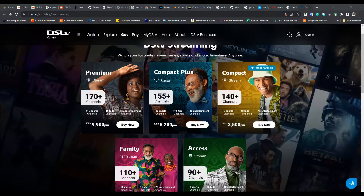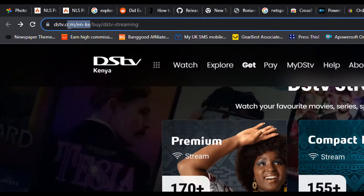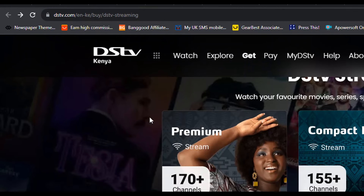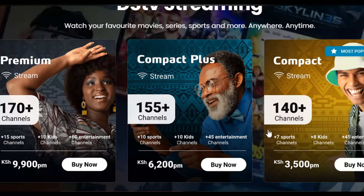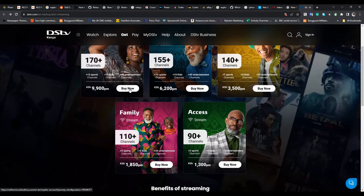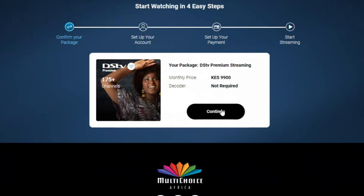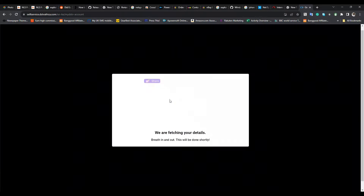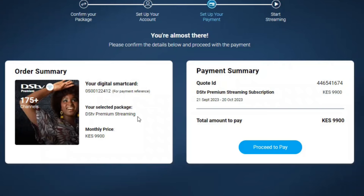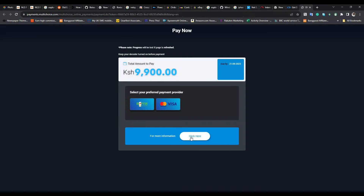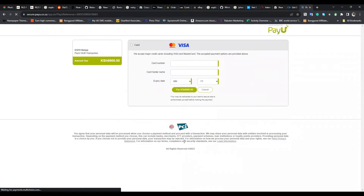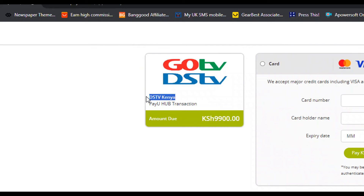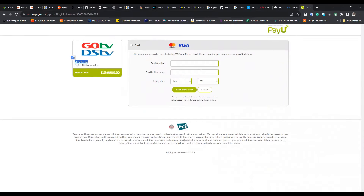This is the website where you can buy a DStv Stream account online — it's dstv.com, and you can see it's set to English Kenya; that 'KE' means Kenya. DStv Kenya is already offering this streaming-only account where you don't need a decoder, but you do have to be in Kenya to use this particular option. When buying, I used a Premium package. You can create a new account or use an existing one — it will create a digital smart card for you. The payment is in Kenyan shillings, and when I tried paying with my Nigerian naira card or my dollar card, neither of them worked.